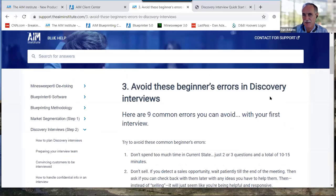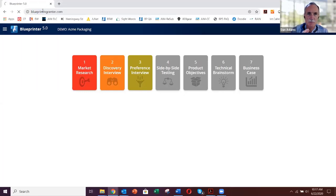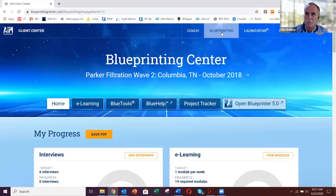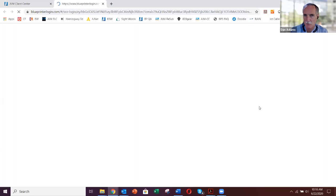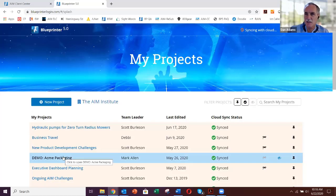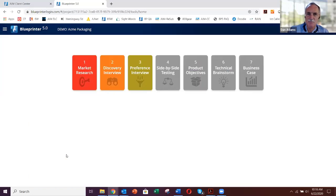Now Scott takes over the screen. Back in the Blueprinting Center, click on Blueprinting up above, then click 'Open Blueprinter 5.0.' You'll always have a demo Acme Packaging project in here — nothing breaks, it's a permanent demo. We're going to click 'Discovery Interviews' to get started.